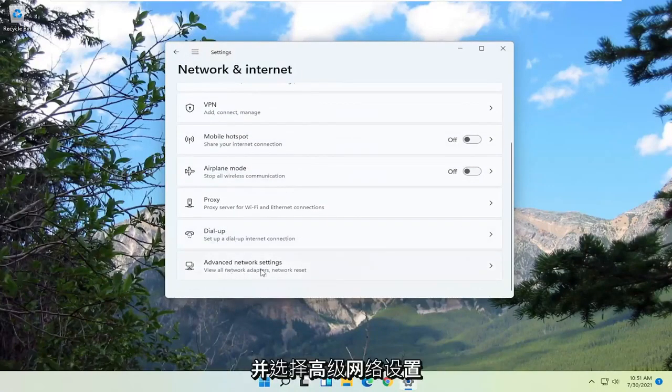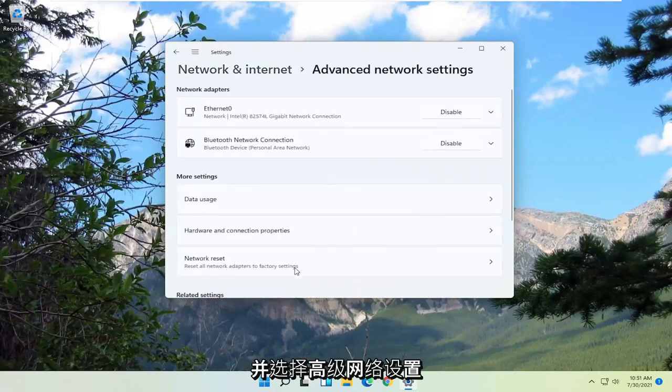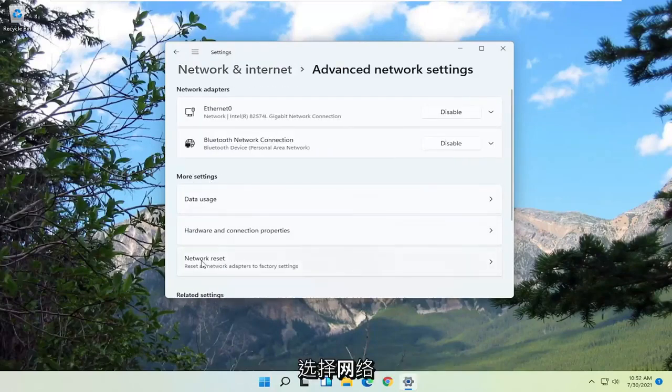you want to go down and select advanced network settings. Then on the right side, underneath more settings, select network reset.